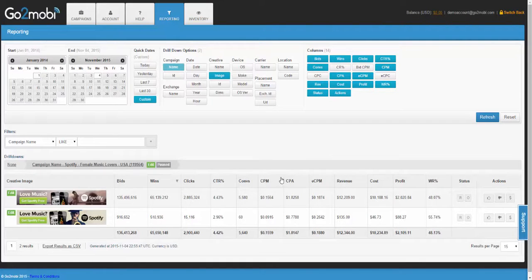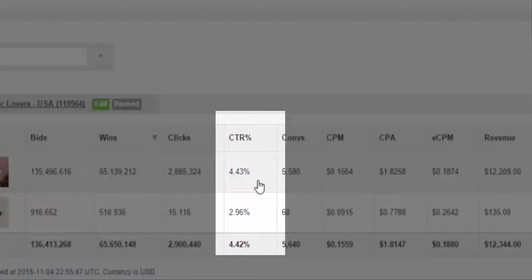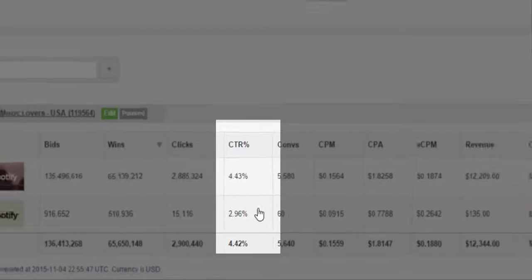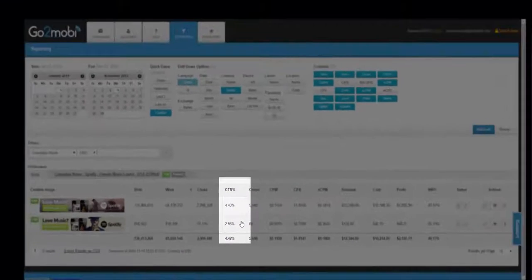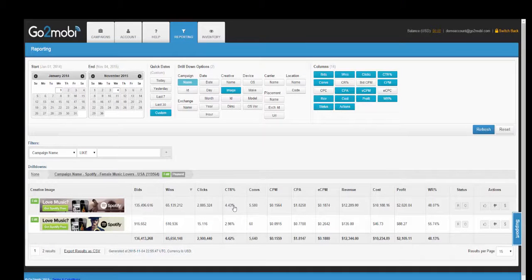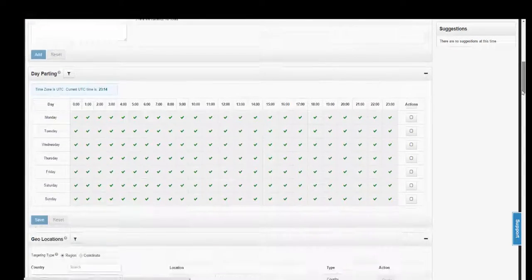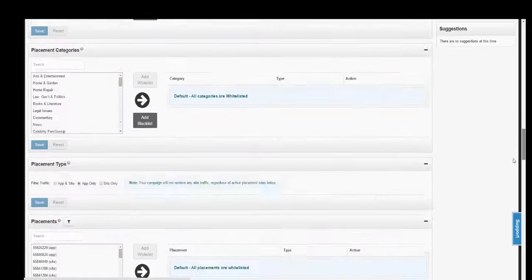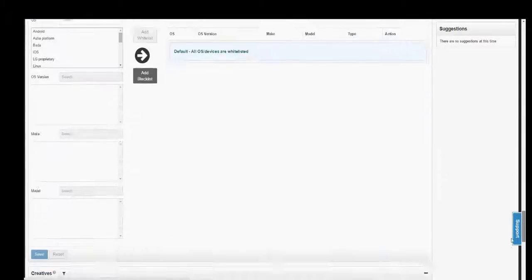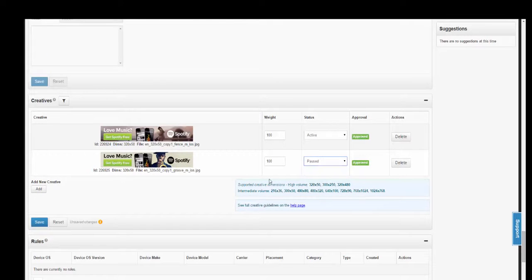Looking at this campaign, I can see that this banner has a much stronger click-through rate than this banner, so I should probably only continue to run the campaign on this one. To do this, you would open the campaign page and simply go down to the creative section and pause the creative you no longer wish to run.